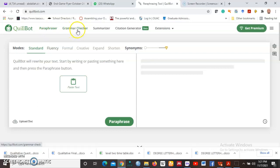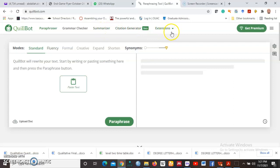It has a grammar checker, it has a summarizer, citation generator, and then the extensions.